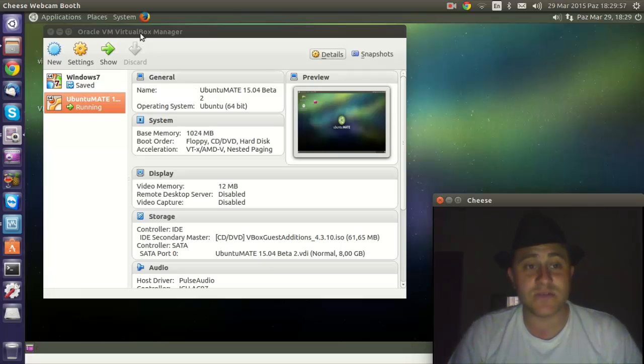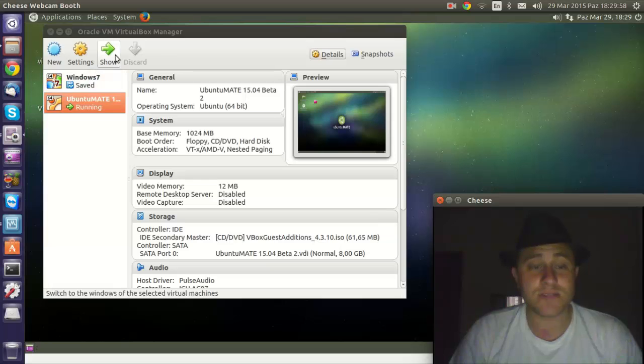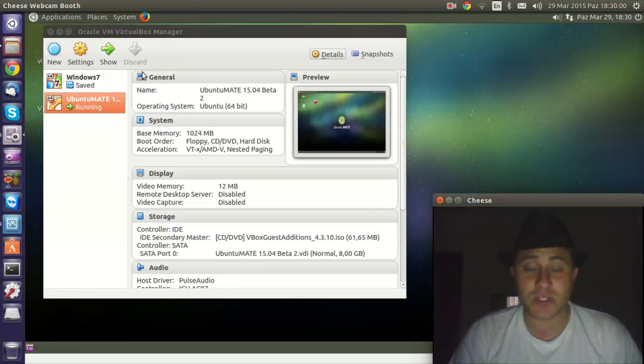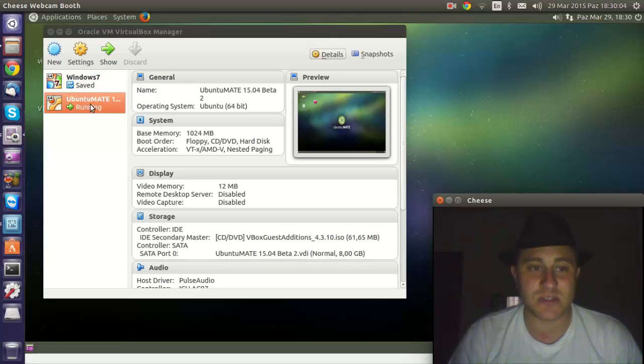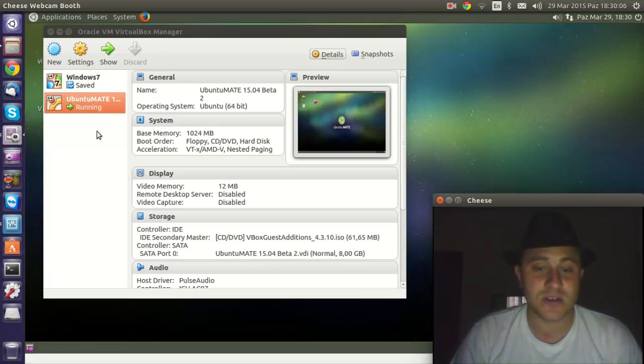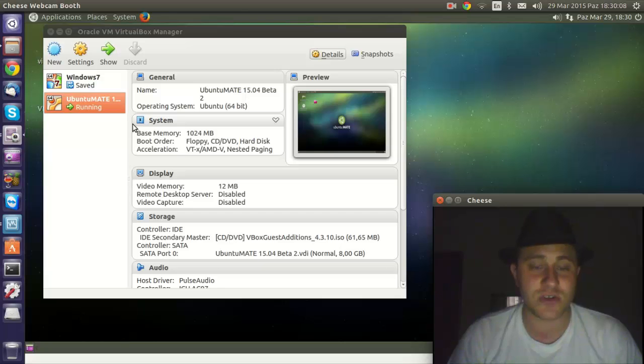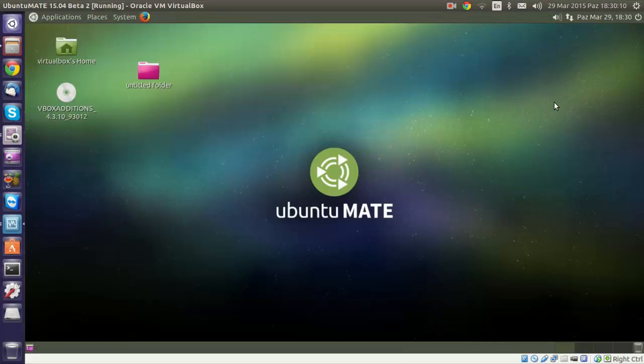So I've installed it here in VirtualBox. If you want to know how to use VirtualBox, I have another video where I installed Windows 7. It's practically the same as MATE installing, just a few different steps to get the drivers to work. Anyway, so let's have a look, shall we?